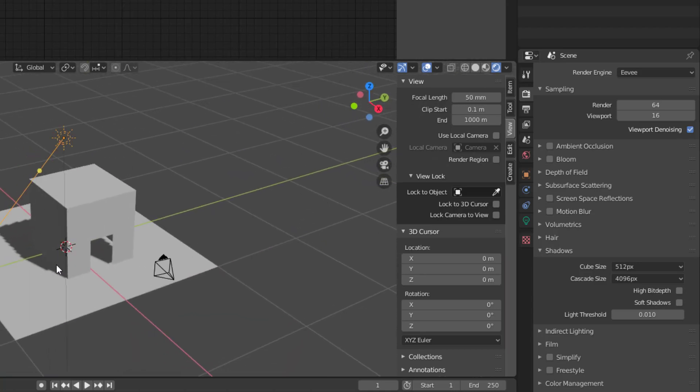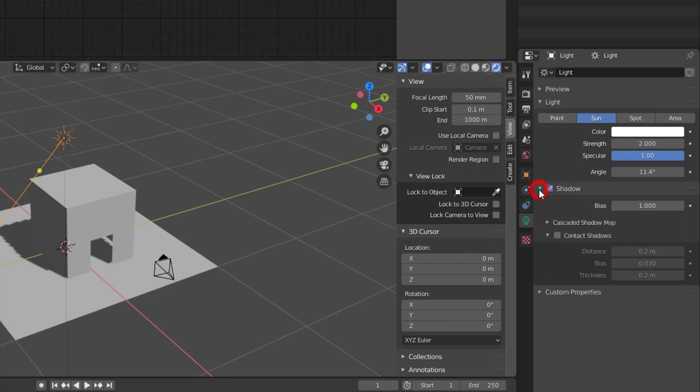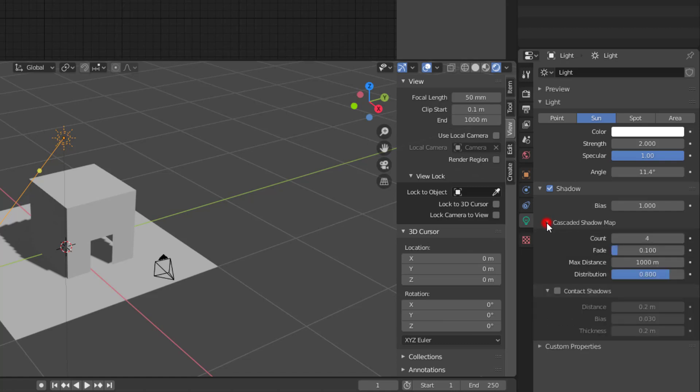And now we need to fine tune the Sun. So I will go to the light bulb here, the object data properties, and I will select shadow list here so we can get down a bit. And I will open up something called cascaded shadow map, which is all the properties you need to change the sunlight so it works.